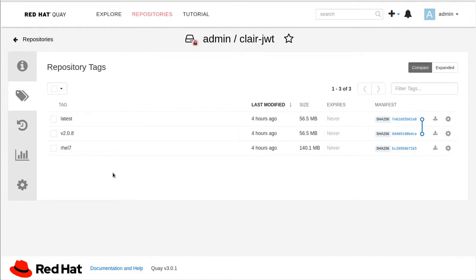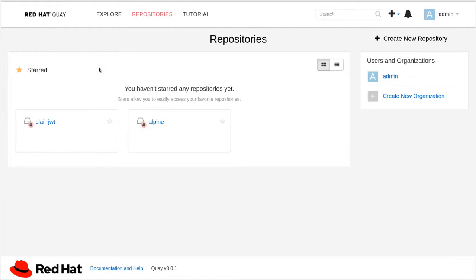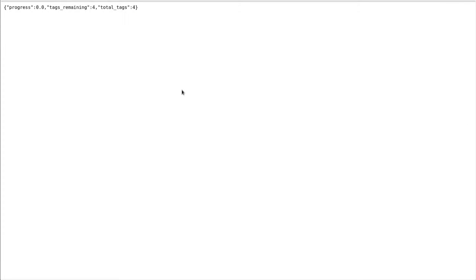So this is simply my registry. I have just a handful of tags, just a couple of repos. If we visit the upgrade progress URL, you can see that I have a total of four tags and there are four remaining.